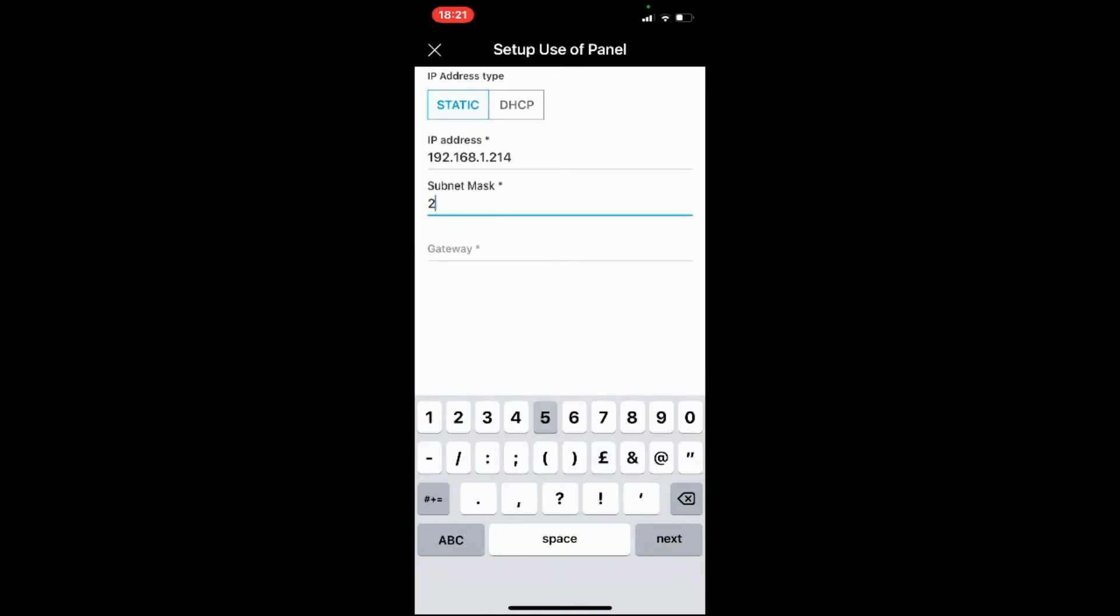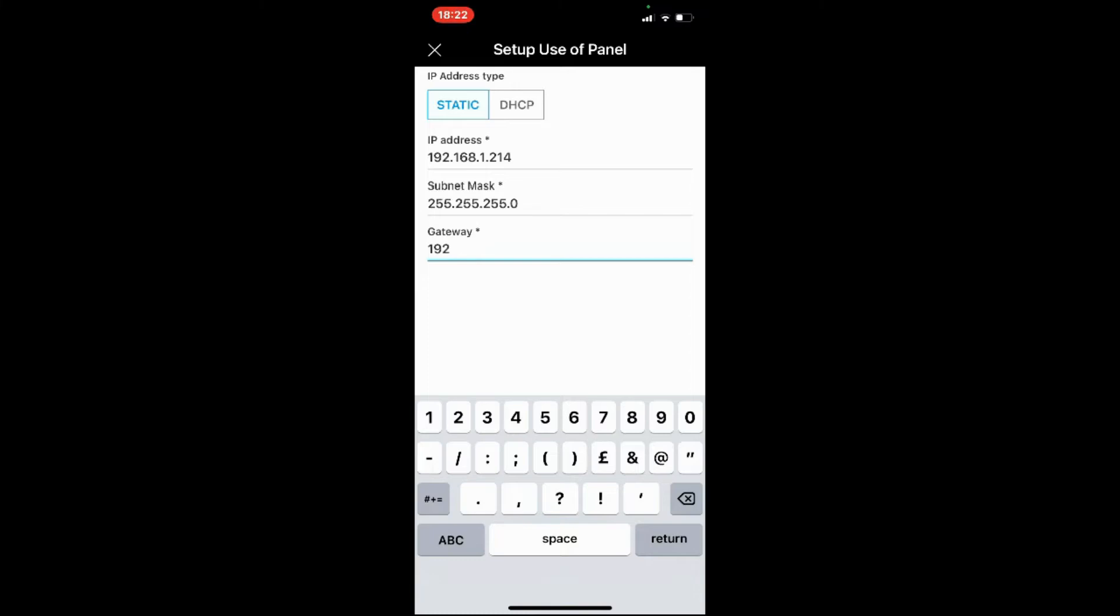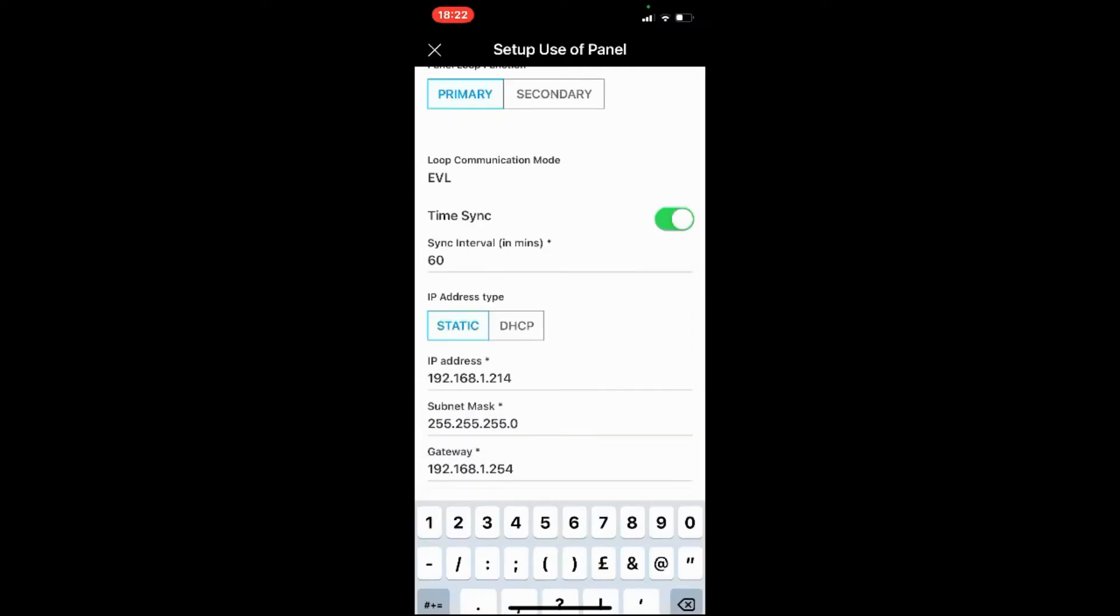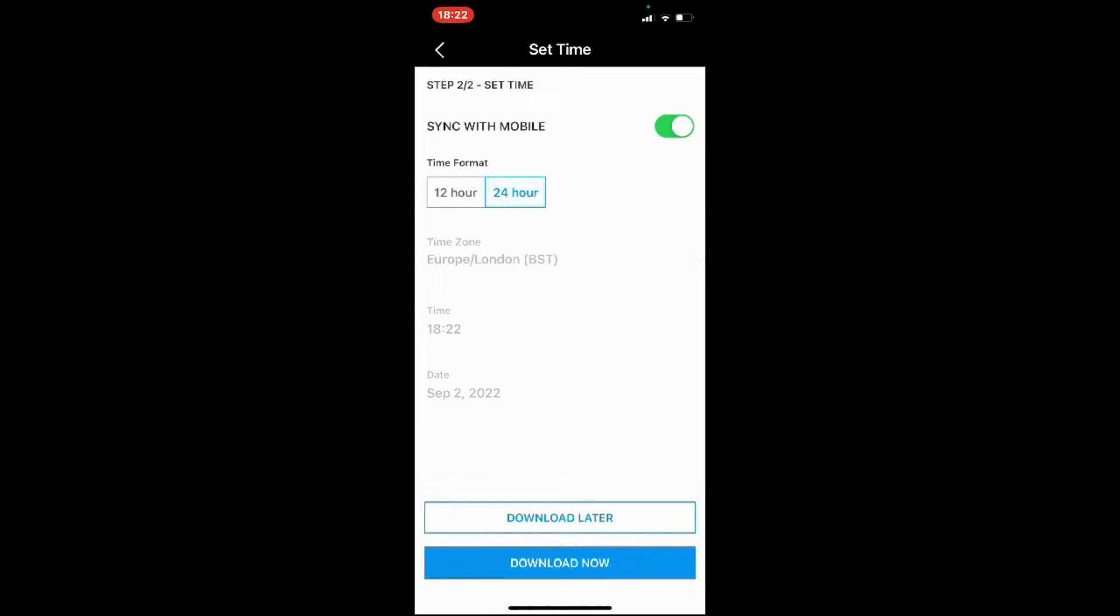So I can find it later on. This is the address that you're going to browse into with your web browser later on to make changes, so make sure you remember this address. It's just standard information: the IP address, the subnet, and the gateway. It's just generic information, but you might have to ask your customer for that information if it's going on their network.